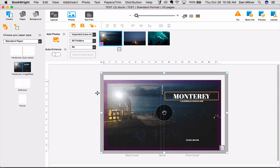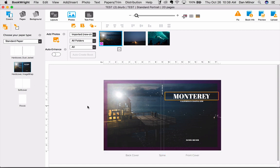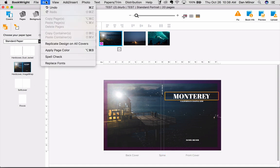and also to make sure that this is the cover that you want. This is exactly the way that you want it. Once you're at that point, you can go up to the edit menu and you can select replicate design on all covers.